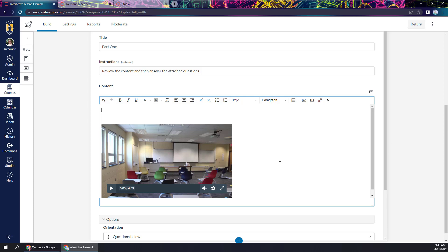They are saying that they're adding the rich content editor to new quizzes. So hopefully this will be less cumbersome in the near future. But for now, we do have this basic version to work with.